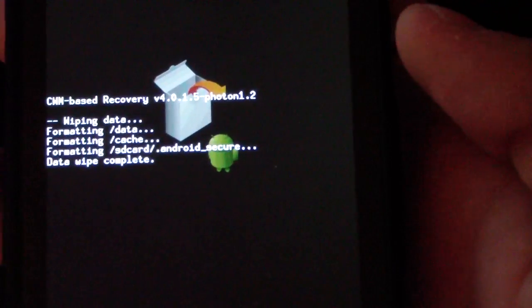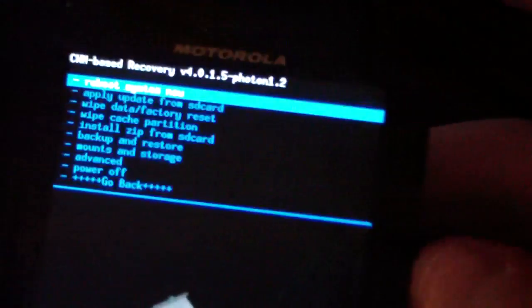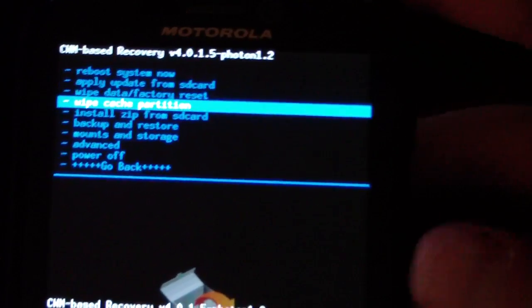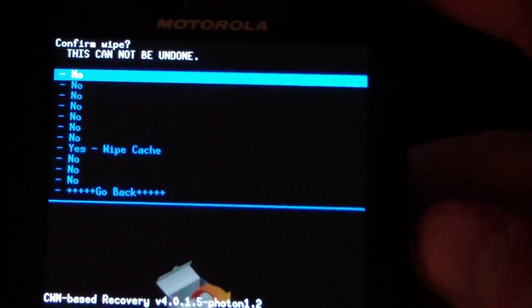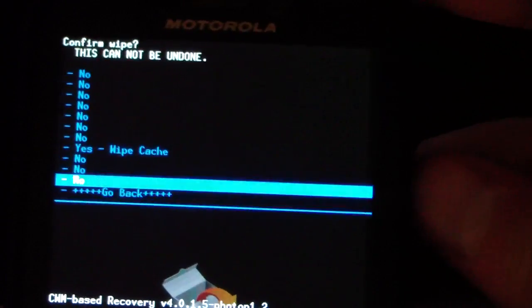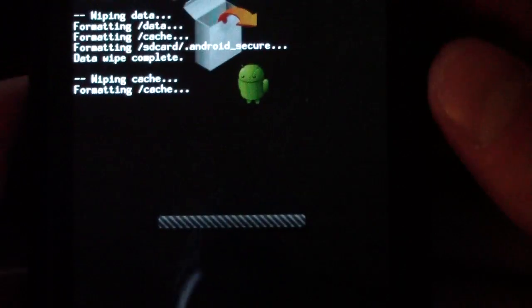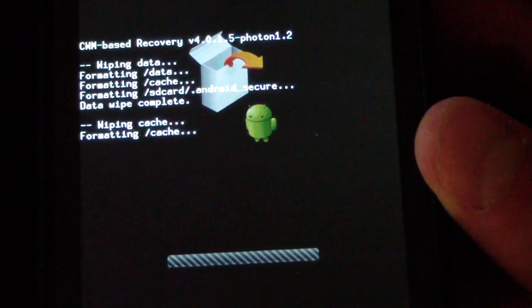And as you can see, data wipe complete. Now once that's done go down to wipe cache partition, select it and hit yes wipe cache. So now go ahead and wipe your cache partition as well.